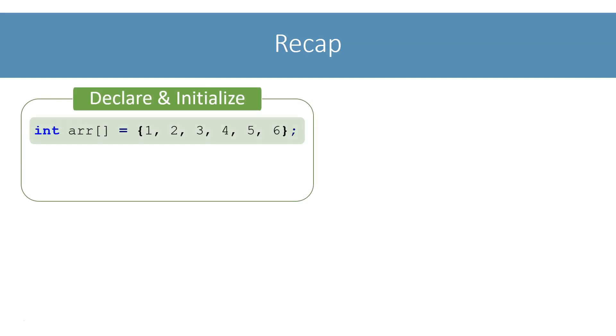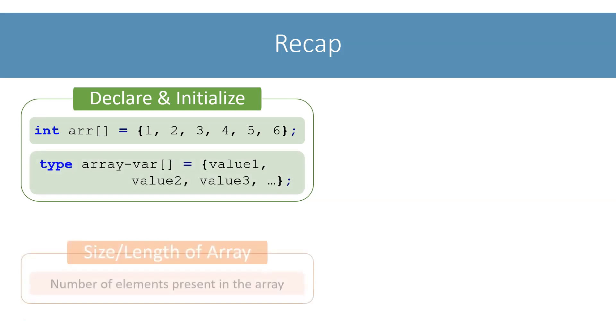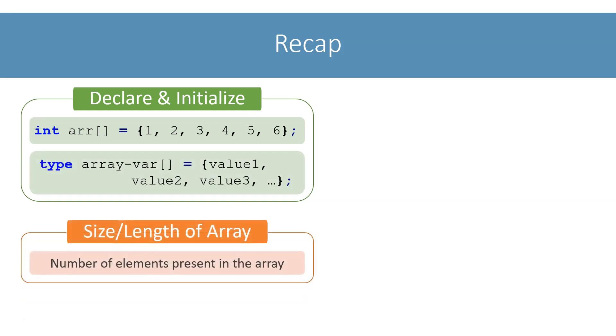To quickly recap, we declare and initialize a single dimensional array like this. General syntax for array declaration and initialization is this. Length or size of the array is the number of elements present in the array.